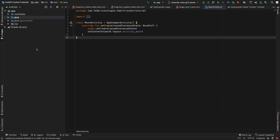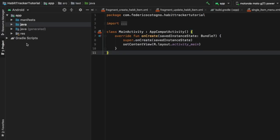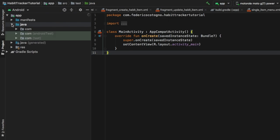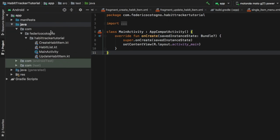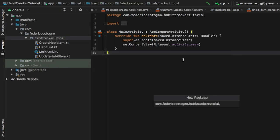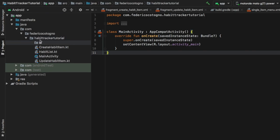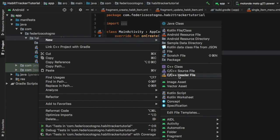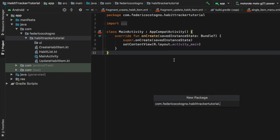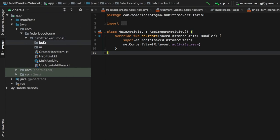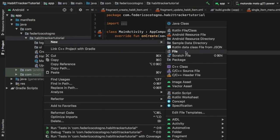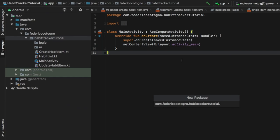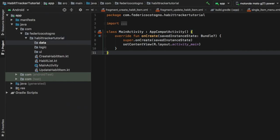Let's get started by creating a few packages to keep this project nice and clean. We're going to go to our Java folder, and in there there is a com folder that takes us to our project folder. All we have to do is right-click on that and create a new package. The first one I want to create is for the UI, so this is going to be a UI package.